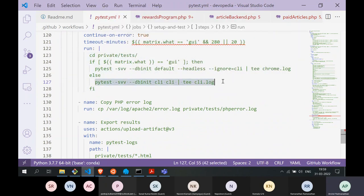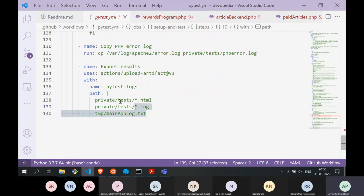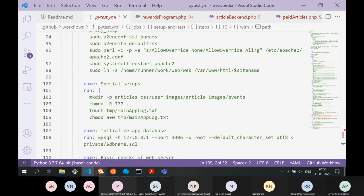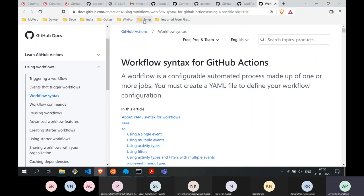If the workflow exits due to a test failure, the VM is destroyed and I can't get any logs out. So before exiting I want to capture everything. After test execution I copy the PHP error log for debugging, and then I export the results — log files, HTML files, application logs — using the `actions/upload-artifact` action. I just give it a name and specify which files to export, and it's done. This is how my workflow runs.